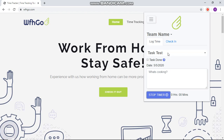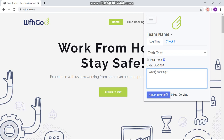Once the timer has started, you can't change the task or the team name. After a while, once the task is done, you can mention more details about the task, mark it as task done, and then click Stop Timer. If the task is not finished or should not be marked as done, just uncheck that and click Stop Timer.